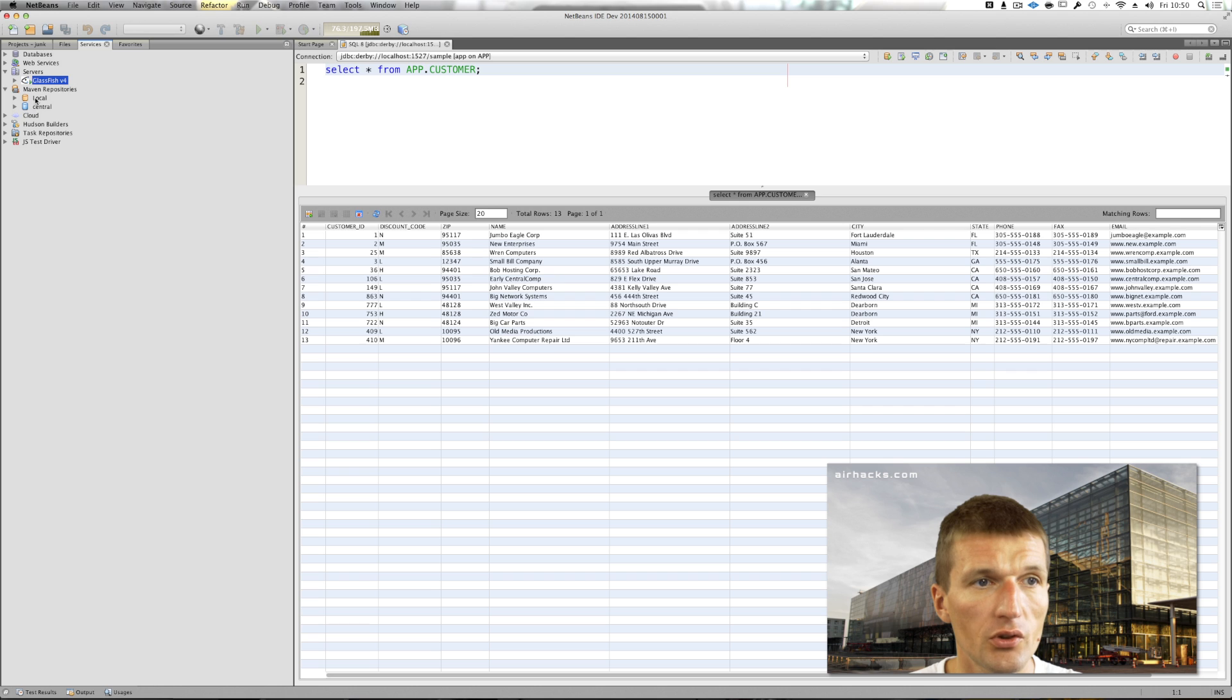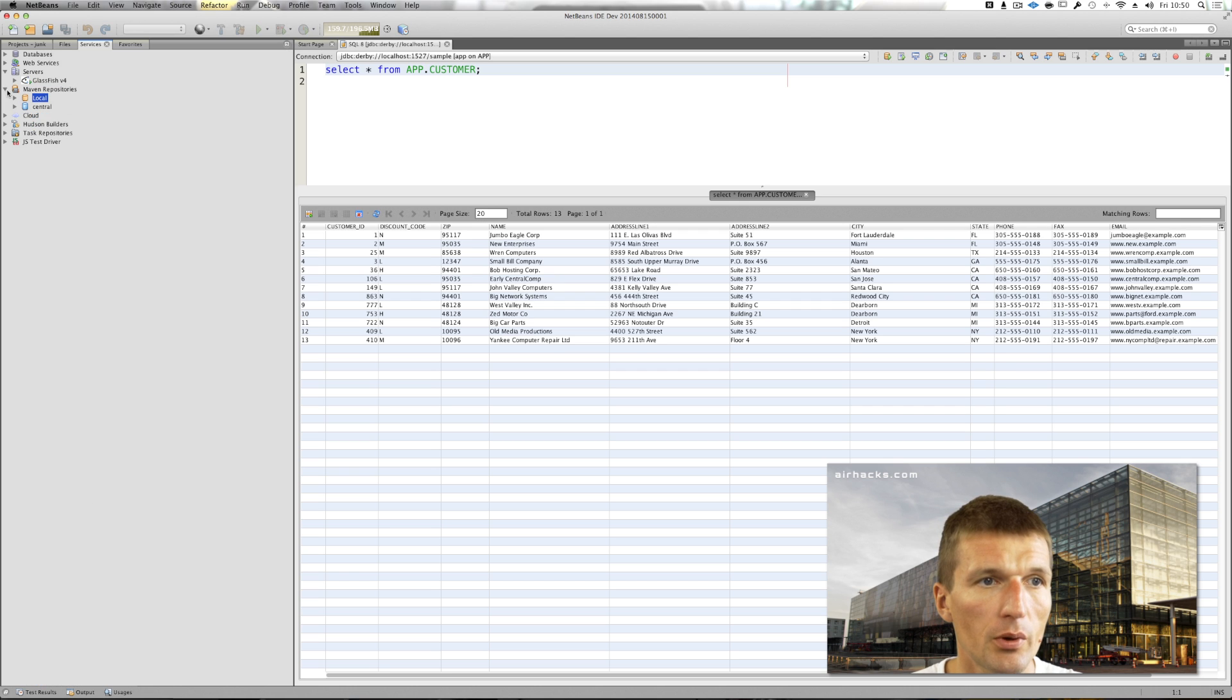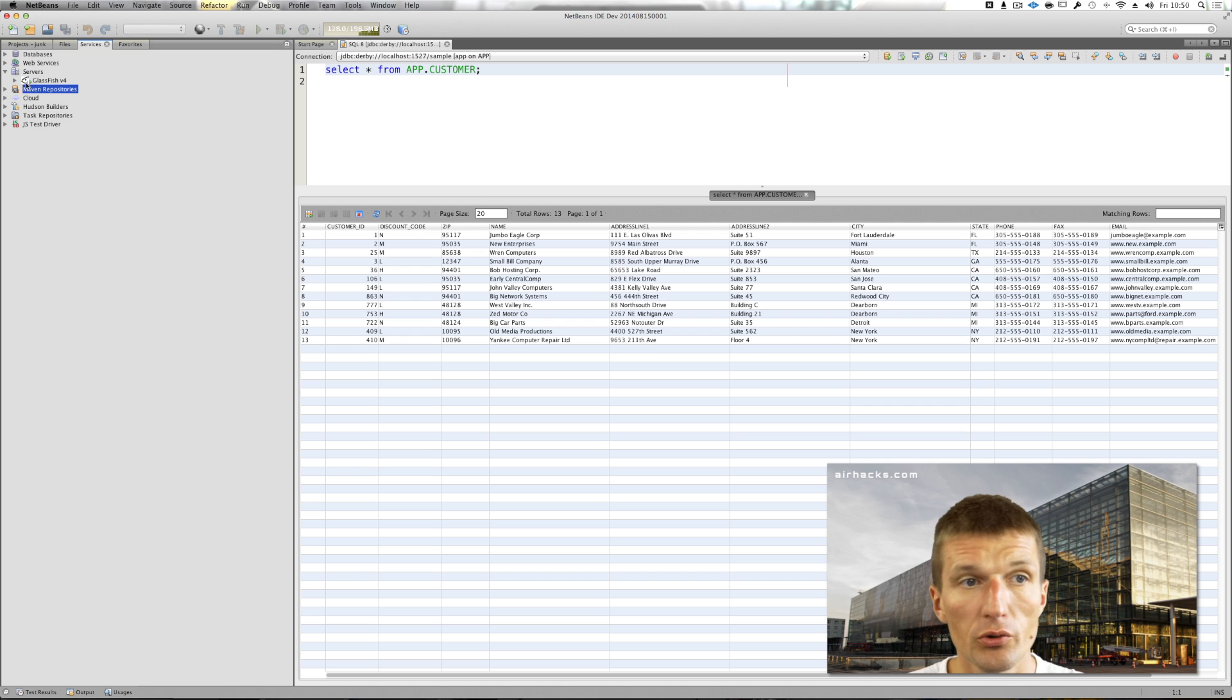Maven repositories are the same. I have local Maven and Maven Central, so you can browse the repositories.